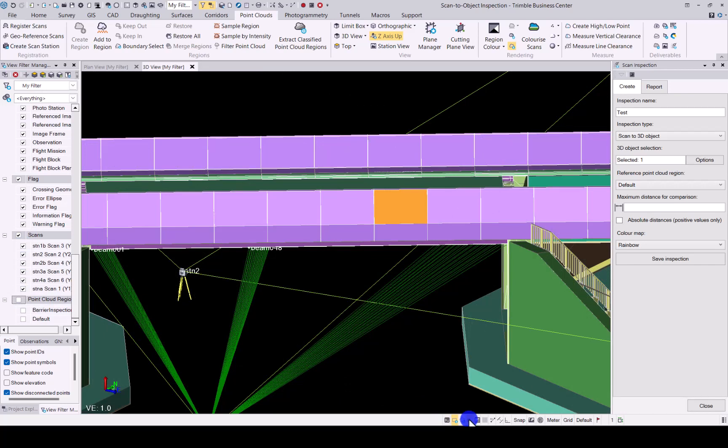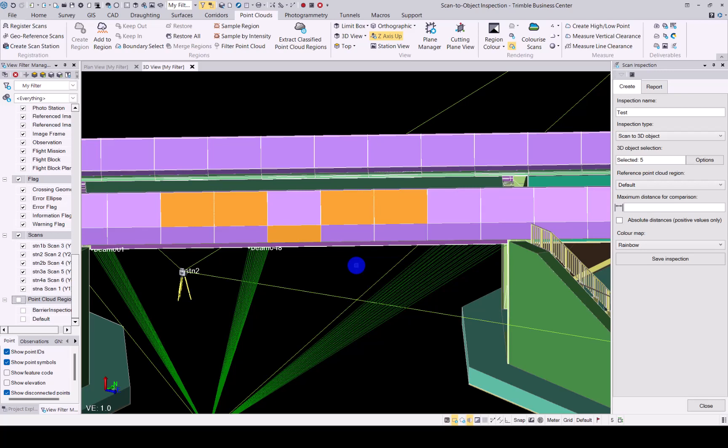But at the bottom you will see there is now an internal select mode next to your rectangle select and your polygon select. When you select that, press down control, you will now be able to select multiple 3D objects and all of them will then be used for your scan inspection when you run it. So that's the enhancement on the scan inspection functionality.